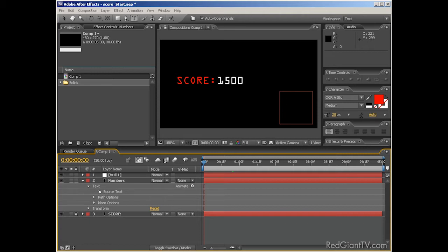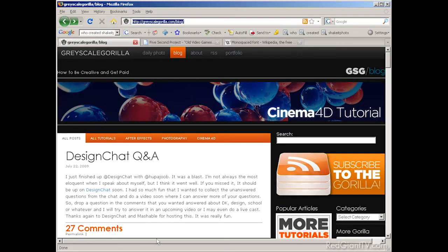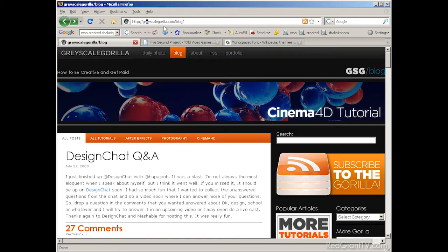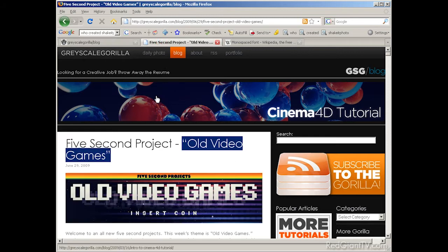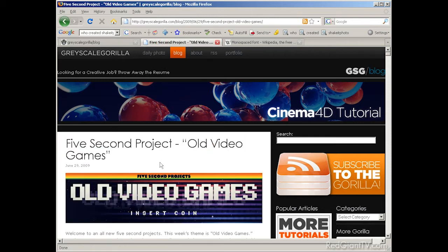Now a few months ago, I discovered a great site called greyscalegorilla.com, the grey spelled with an E, not an A. That's the website of photographer and motion designer Nick Campbell. Every few weeks, Nick runs a five-second animation contest, where people submit five seconds of animation on a subject or common phrase that he throws out there.